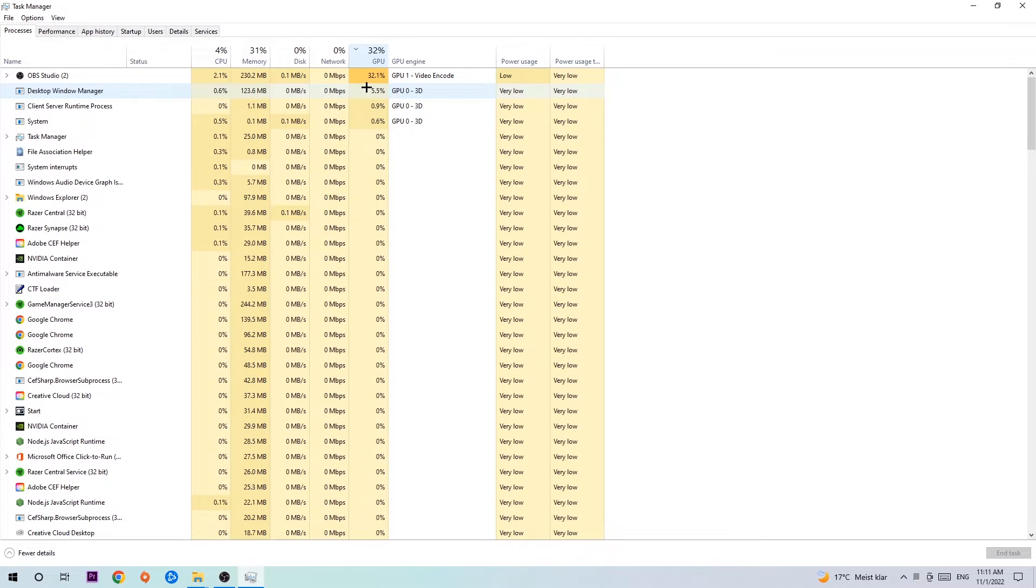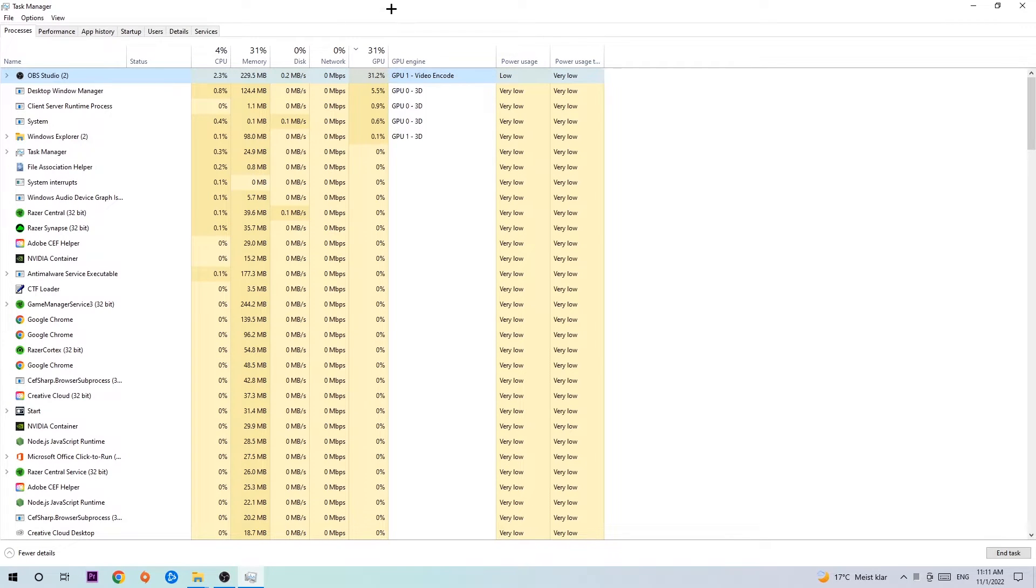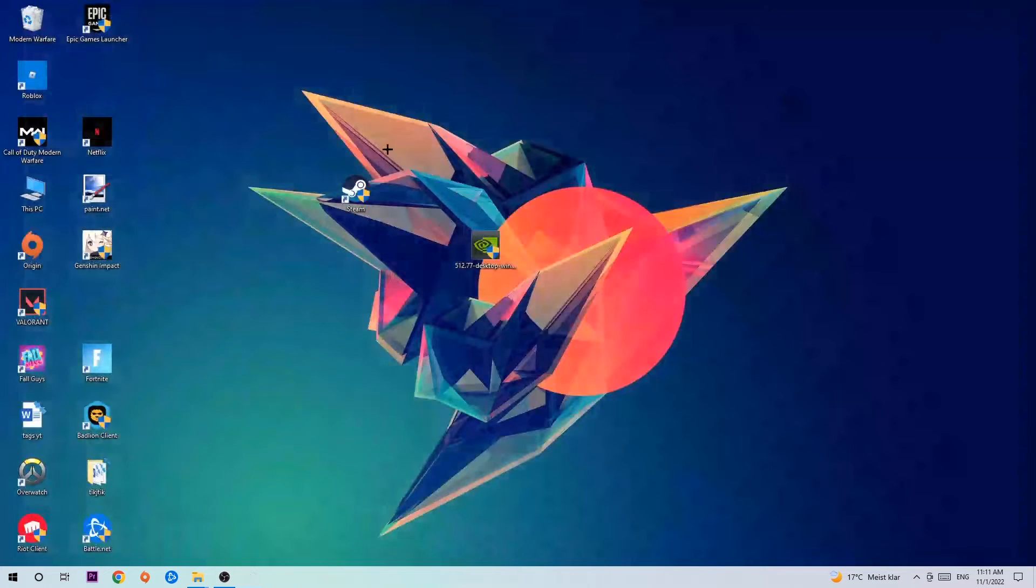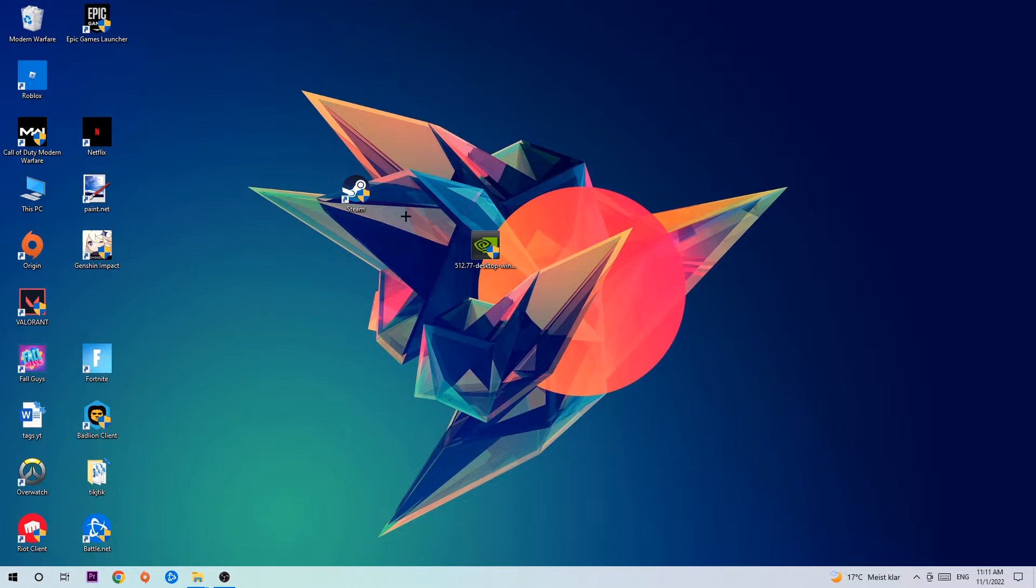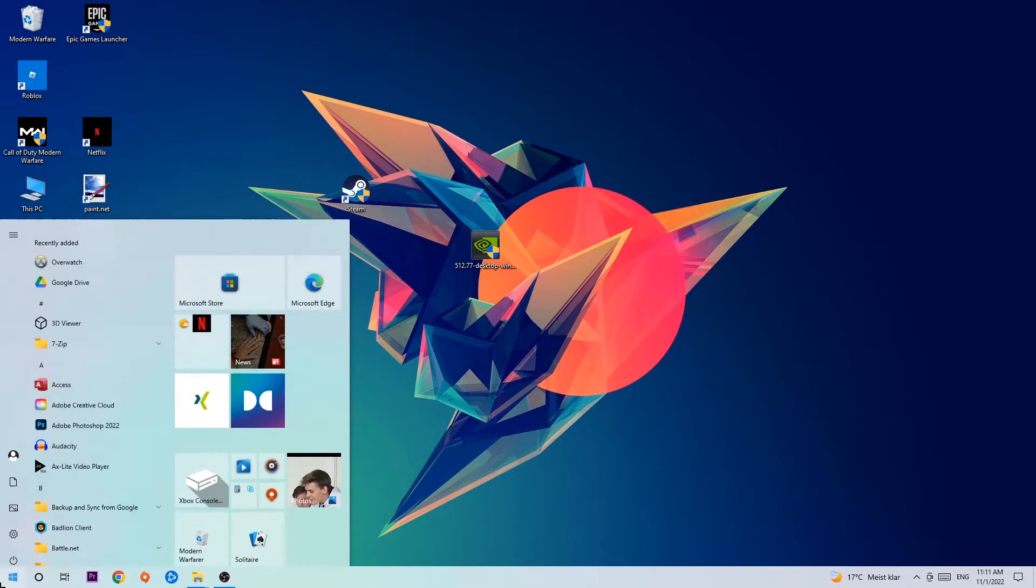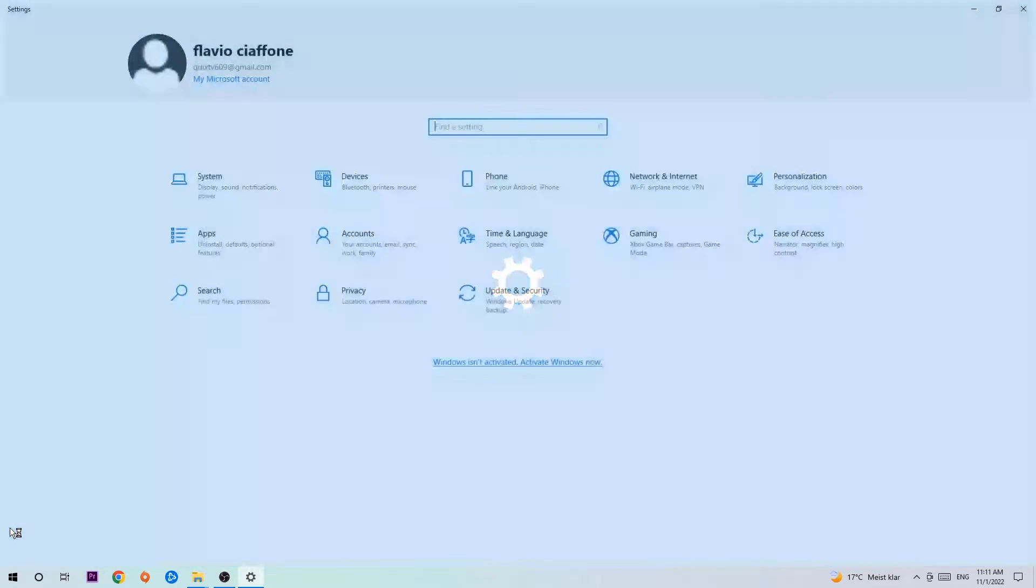Once you're finished with that, I want you to end this task again, the Task Manager. Afterwards, navigate to the bottom left corner, click into the Windows symbol, and open up your Settings.